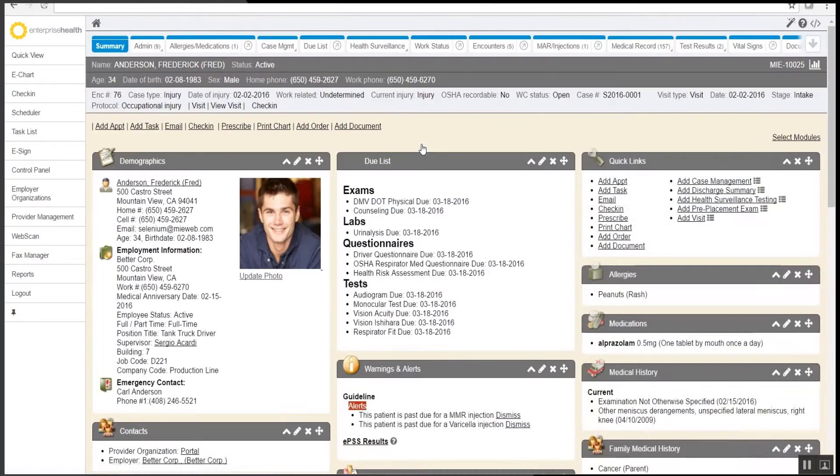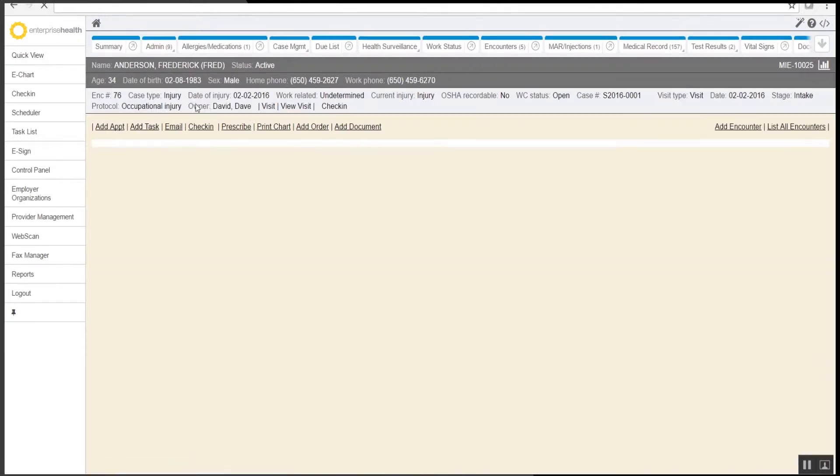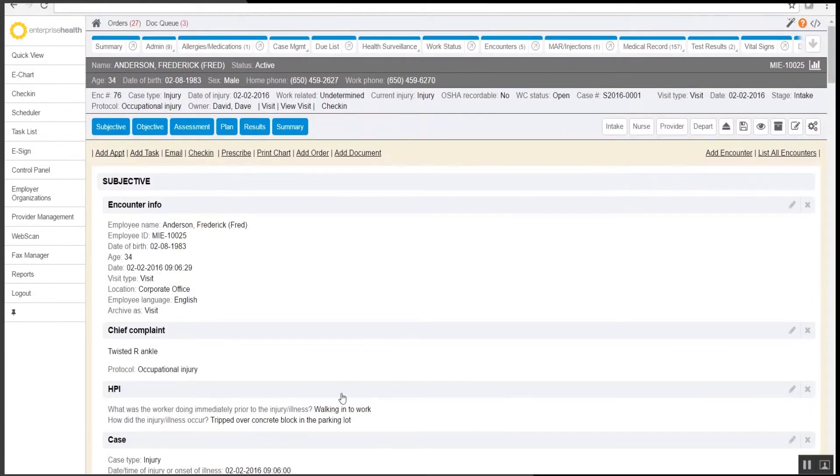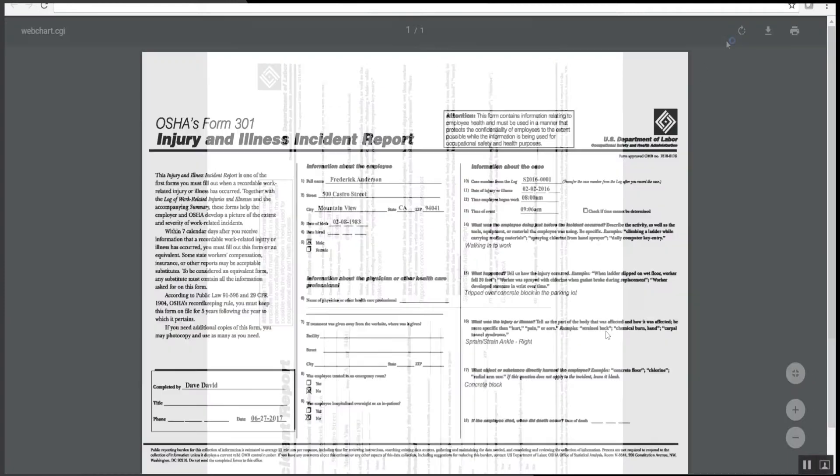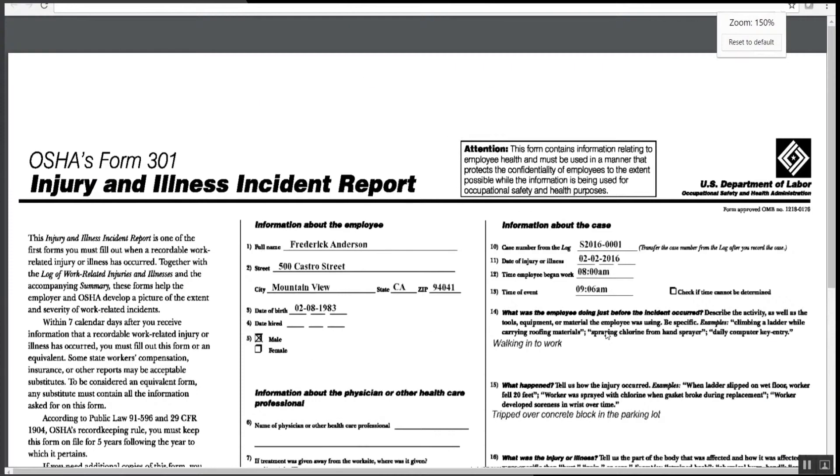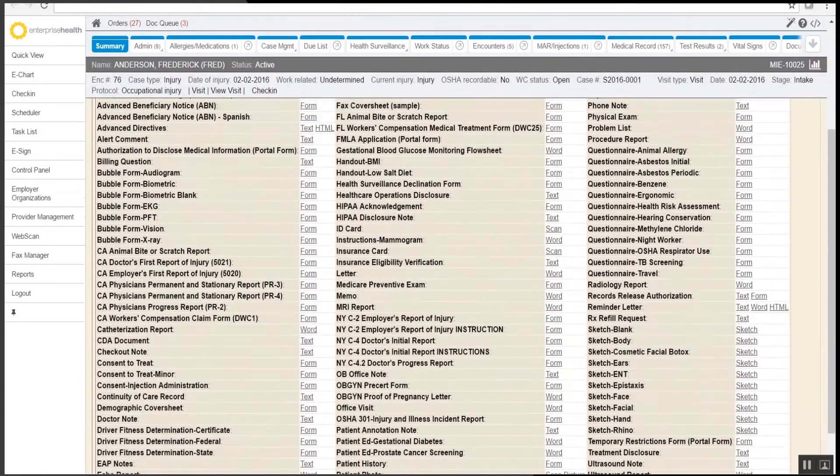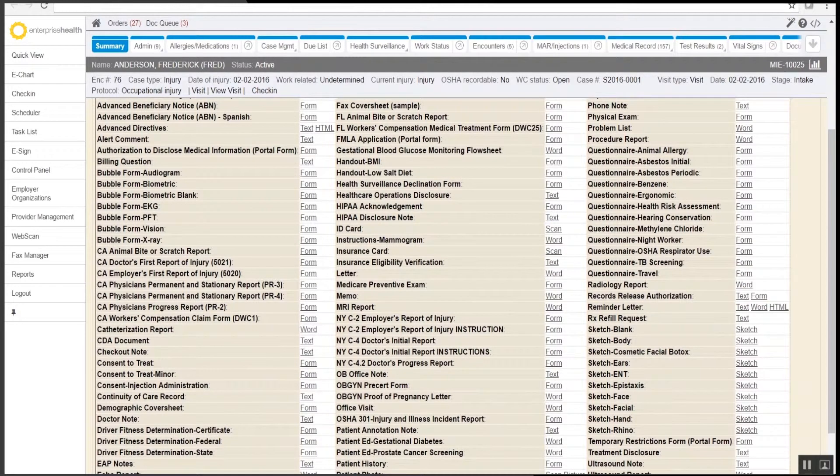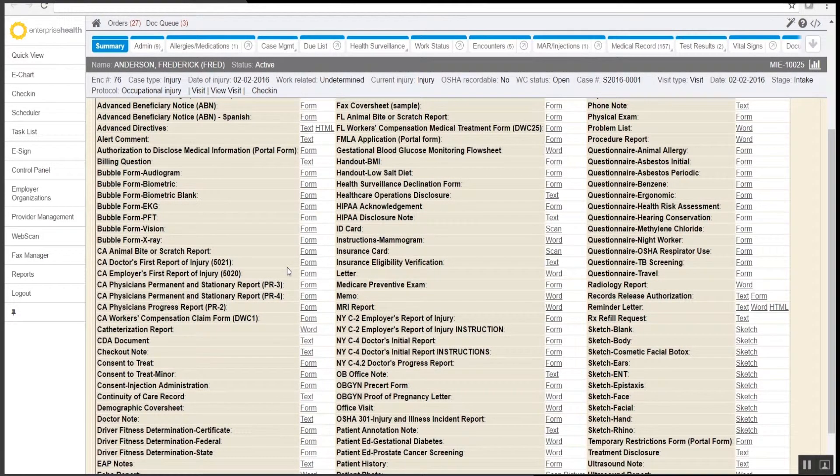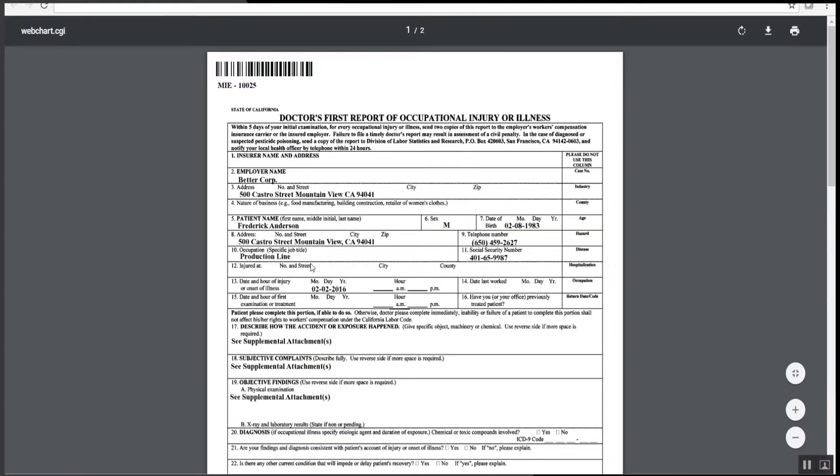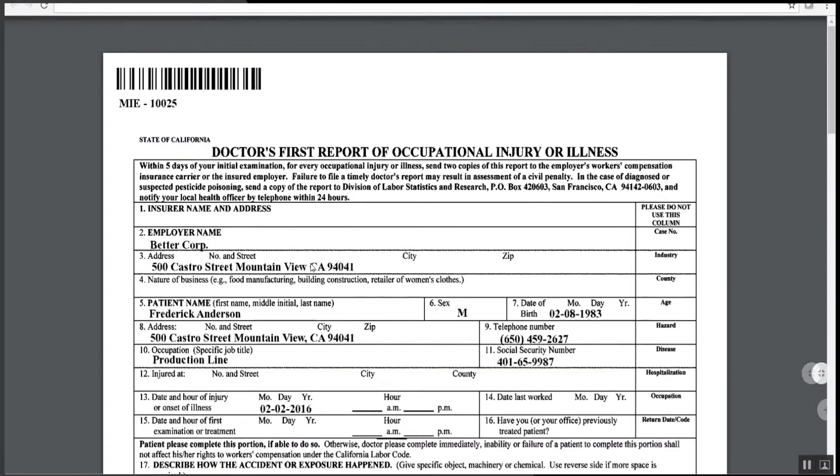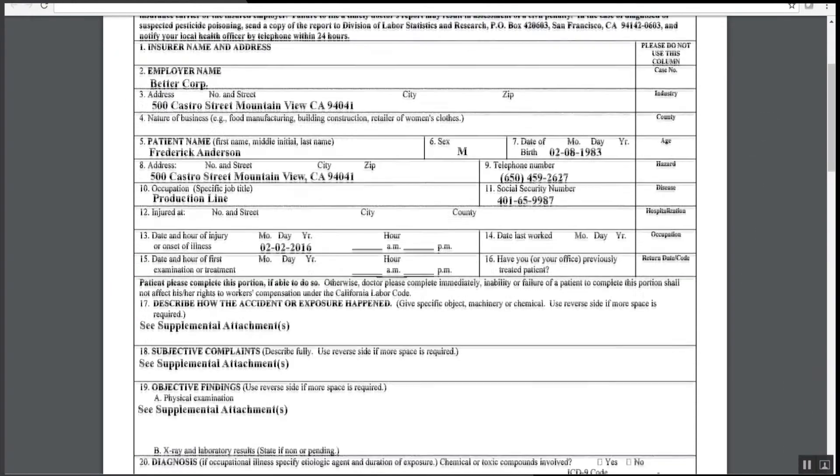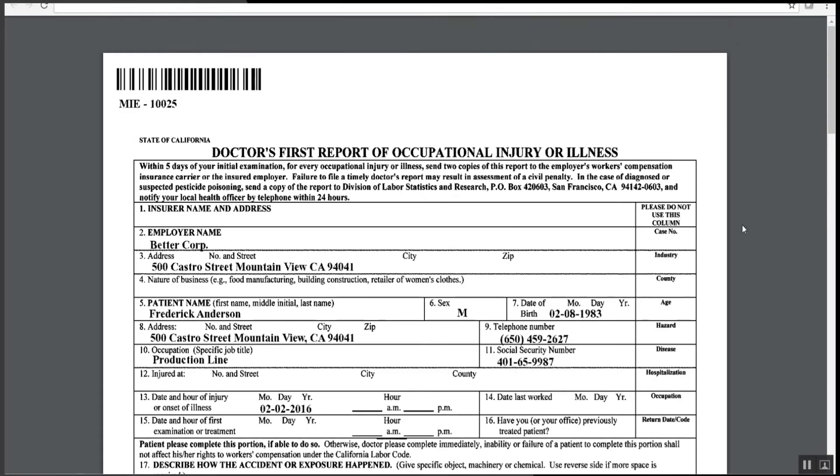Within the patient's visit, Enterprise Health also links out to reports that pull in data from the incident case. The case section links out to the OSHA 301 form and it overlays data from the case onto the form. The forms library module allows Enterprise Health to pull in state-specific forms and overlay data onto those forms. Reports such as the doctor's first report and the employer's first report can pull in information from the patient record as well as from the case.